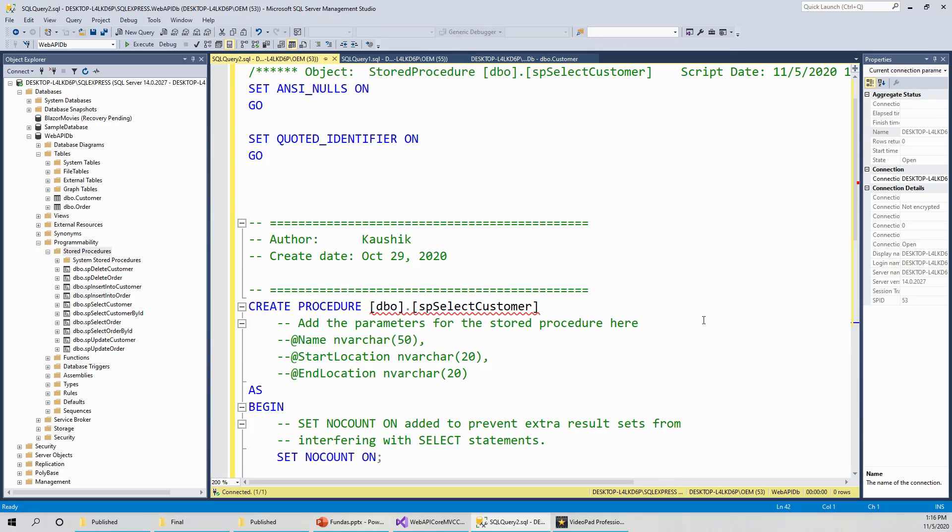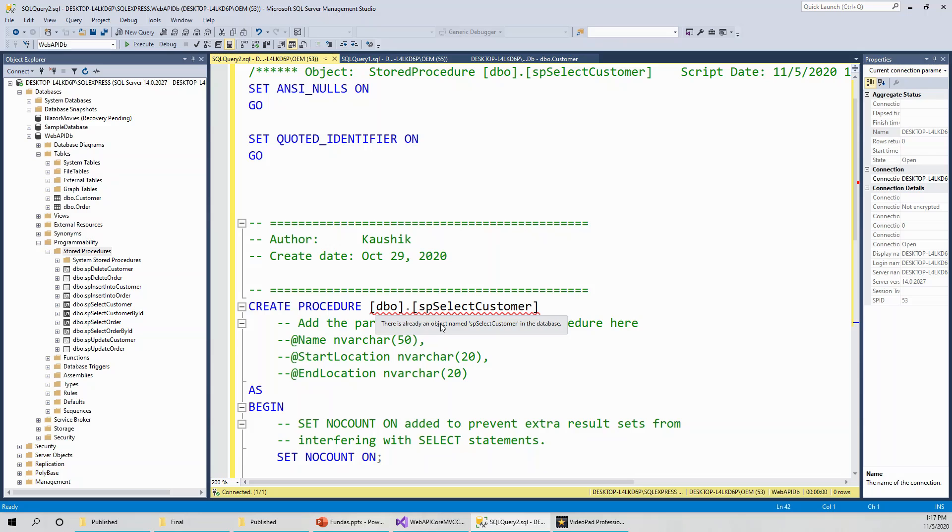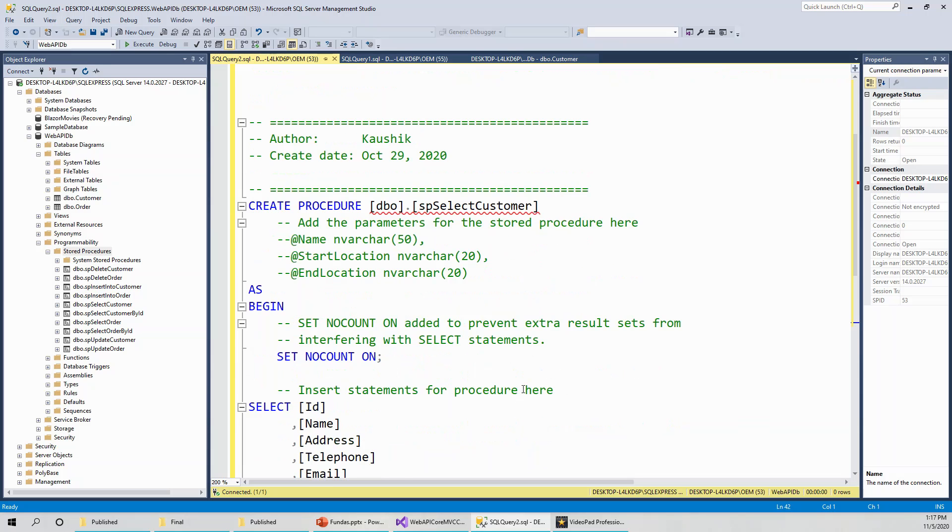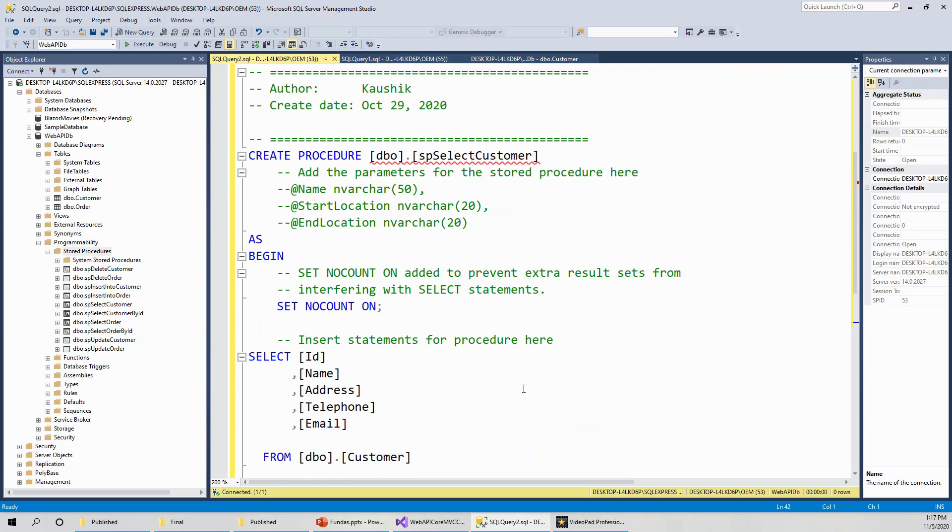I have actually simplified this stuff so that you can easily understand it for those of you who have never created any stored procedure. I have simplified and got rid of the additional stuff, got rid of the unnecessary stuff. So, create procedure dbo dot SP select customer. Dbo is the schema.